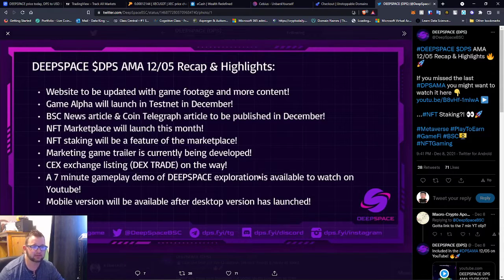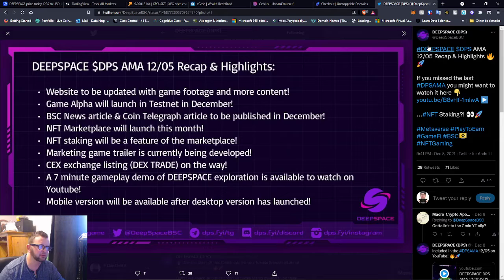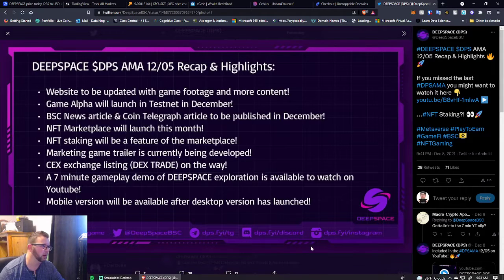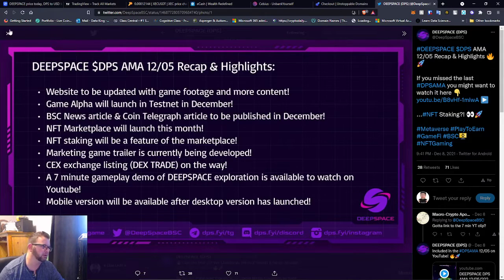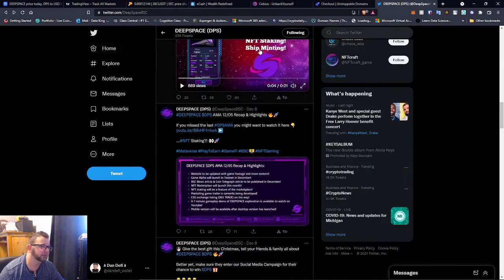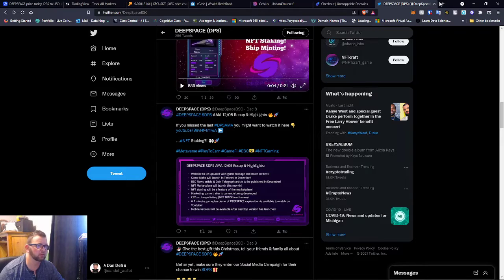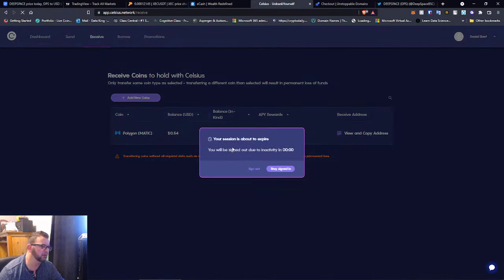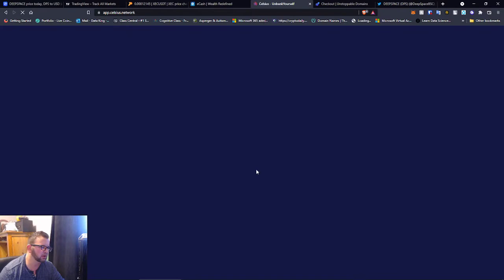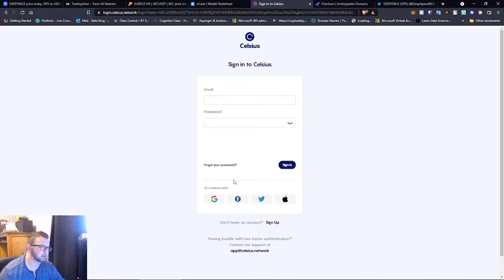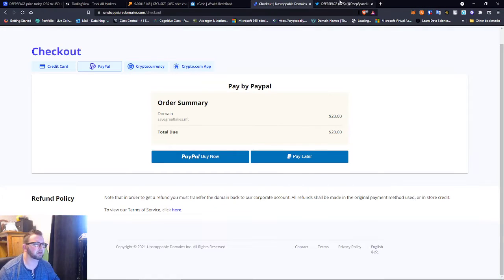Mobile version will be available after desktop version has launched. So you guys, I mean what is not to love? Deep Space team you guys are killing it. I'm super bullish about this project. Yeah, so we touched on that guys. I just wanted to go over that.